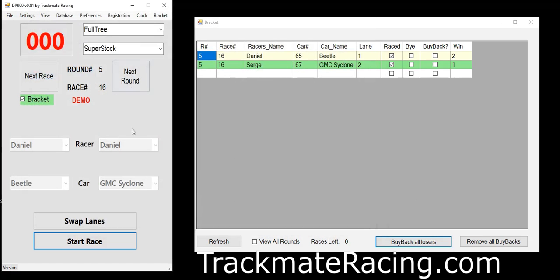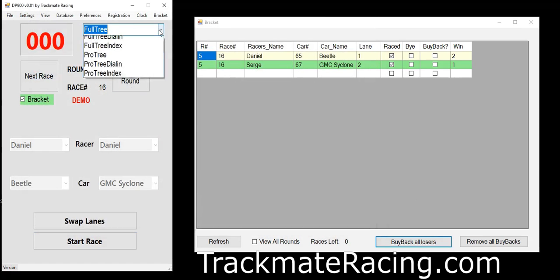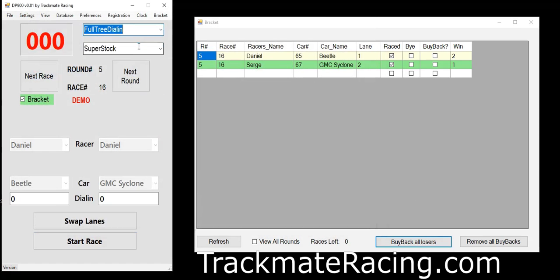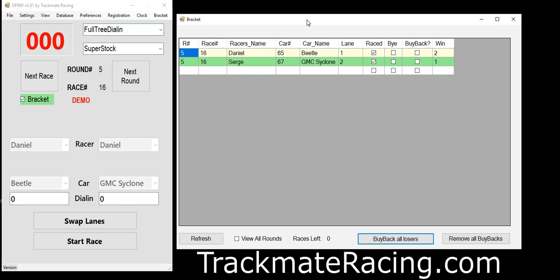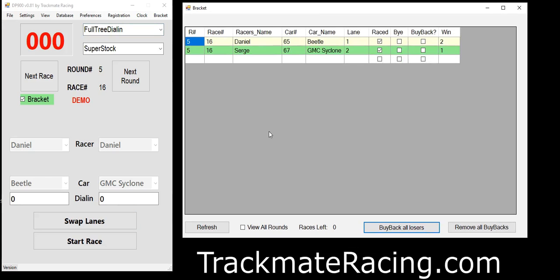Another thing I forgot to mention: there are dial-ins here. It will remember the dial-ins — you type in your dial-in the first time, and the next time that car comes around it will remember it. If you have any questions, shoot me an email or check out the website at trackmateracing.com. Catch you later!